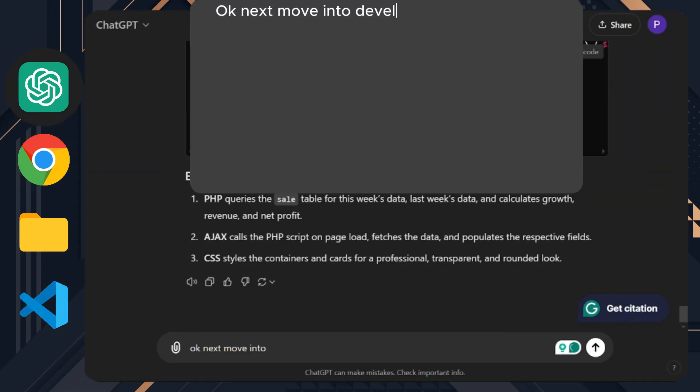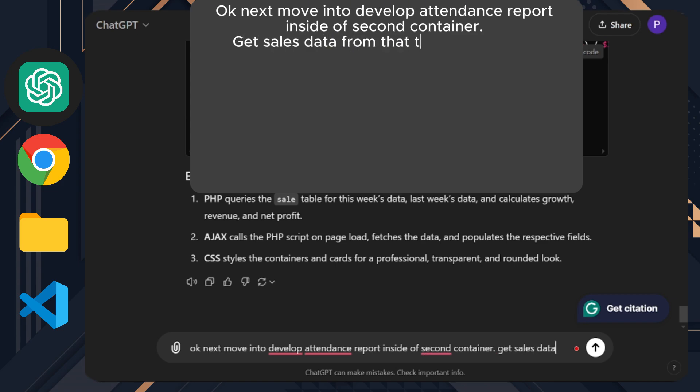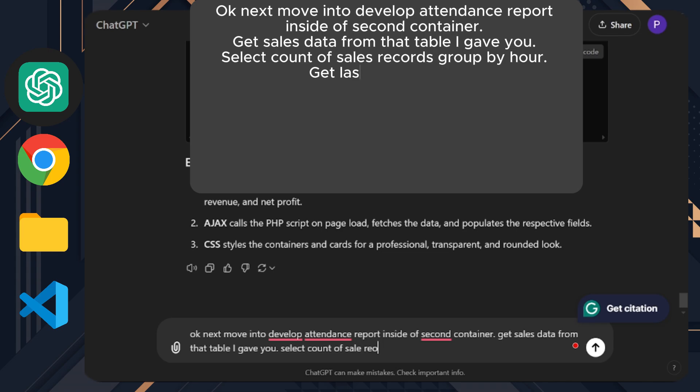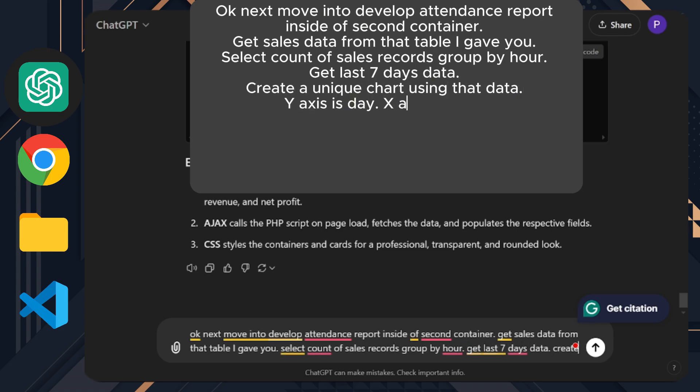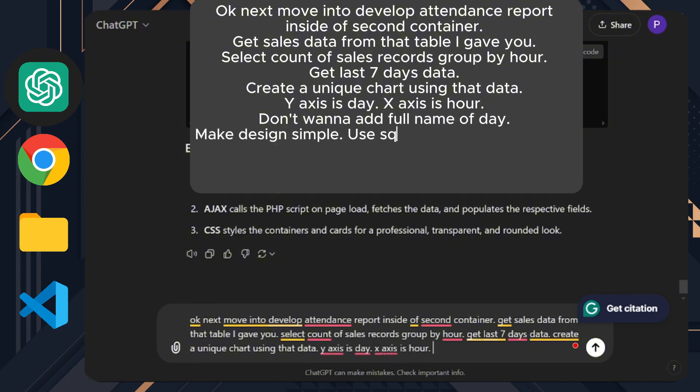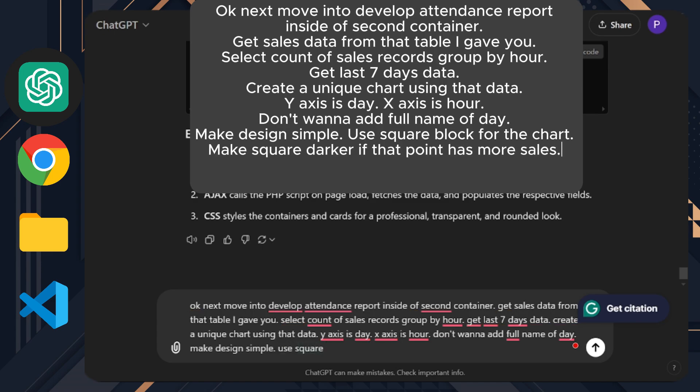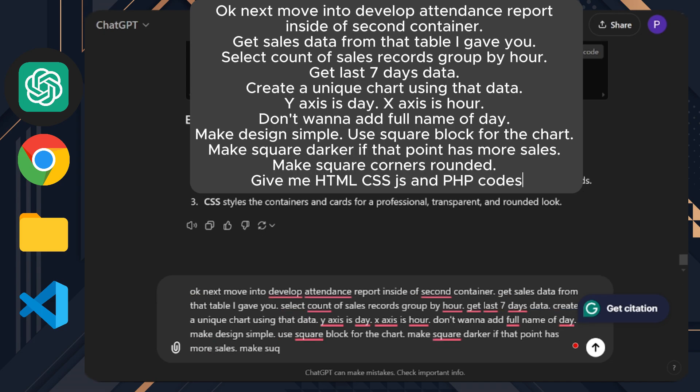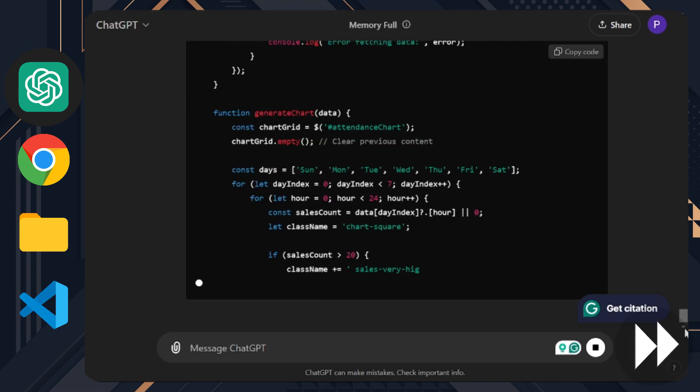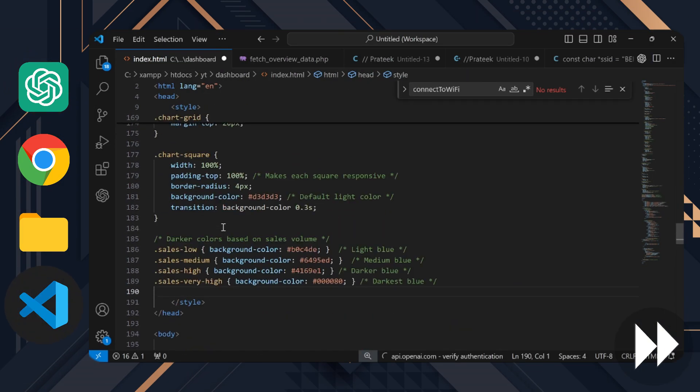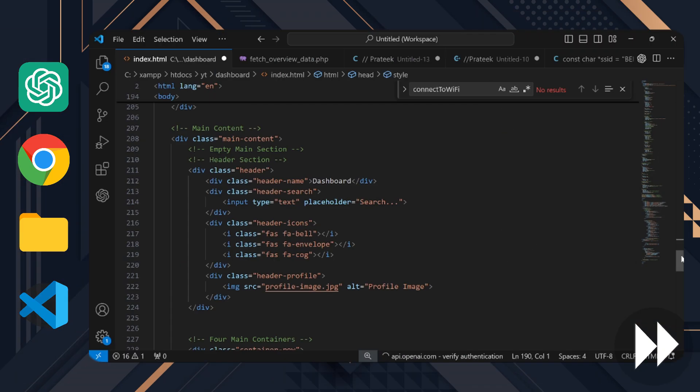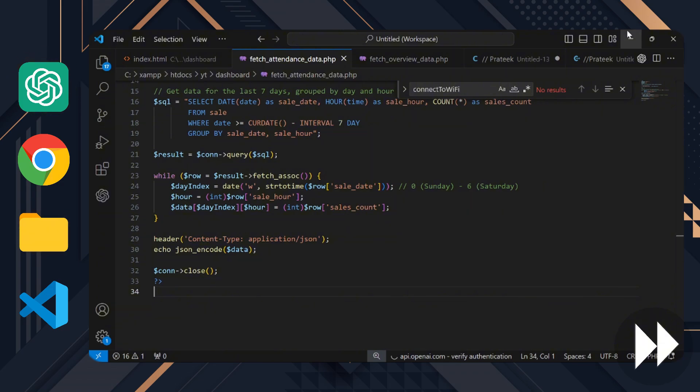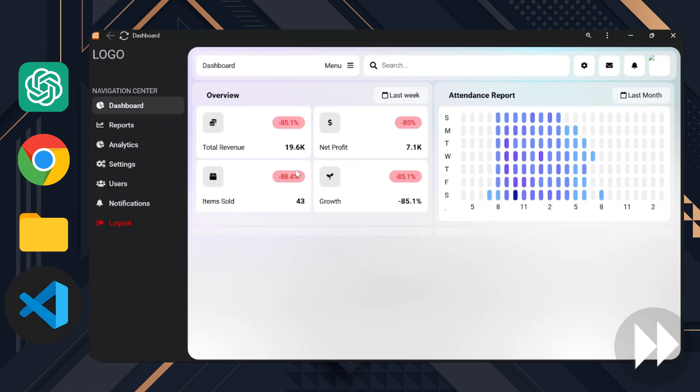Okay, next move into developing the attendance report inside the second container. Get sales data from that table I gave you. Select the count of sales records grouped by the hour. Get the last seven days data. Create a unique chart using that data. The y-axis is the day, x-axis is the hour. Don't want to add the full name of the day. Make the design simple. Use a square block for the chart. Make the square darker if that point has more sales. Make square corners rounded. Give me HTML, CSS, JS, and PHP codes. Okay, now you know the process is the same, so I'm not going to waste your time. Let's speed up the process. The next part is important. We are going to add a JavaScript library for the chart.